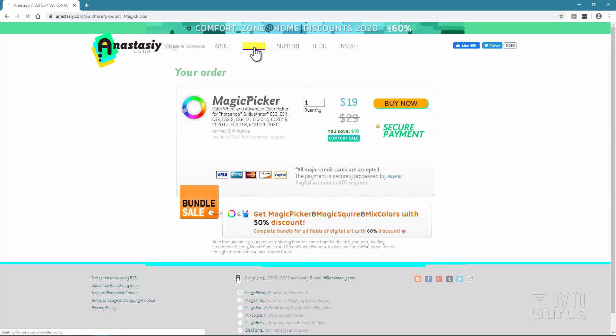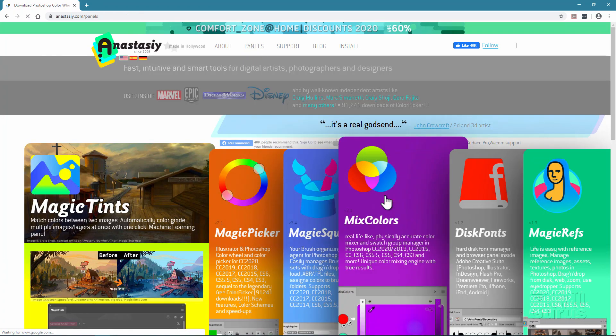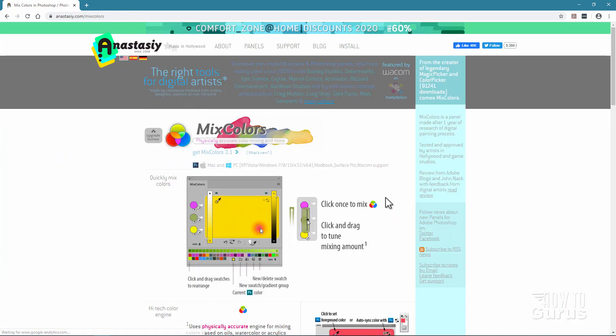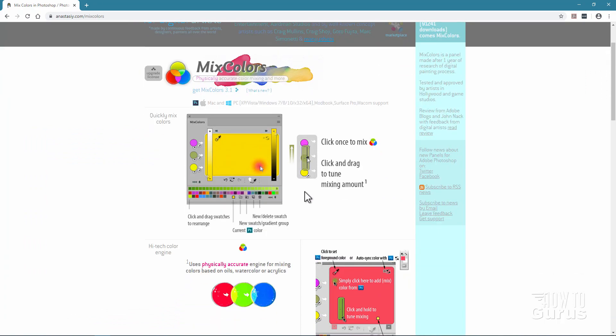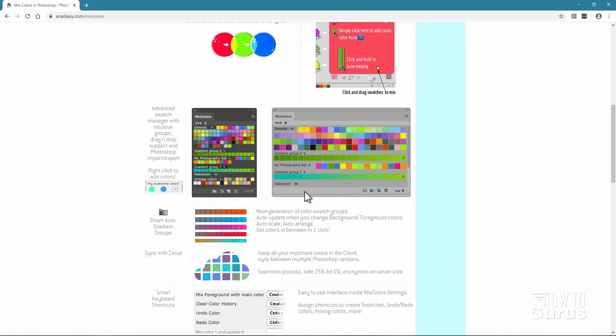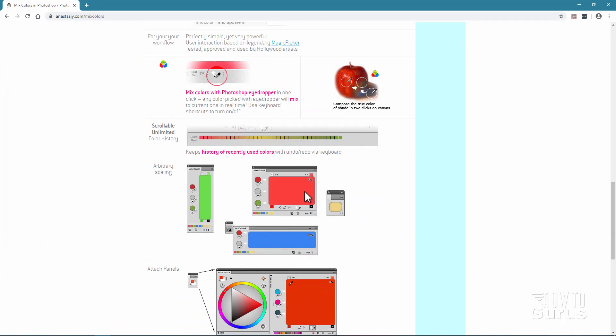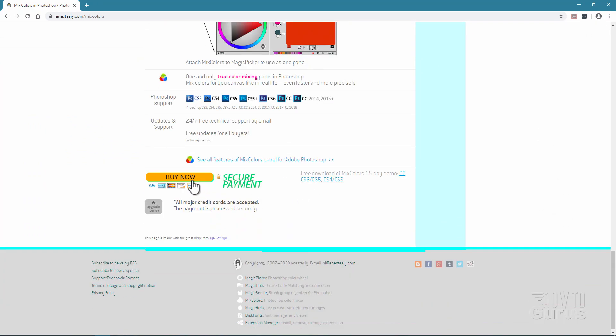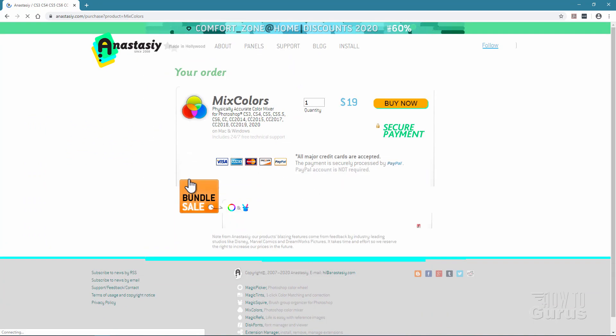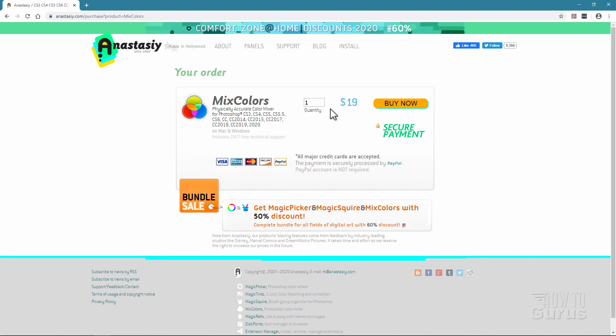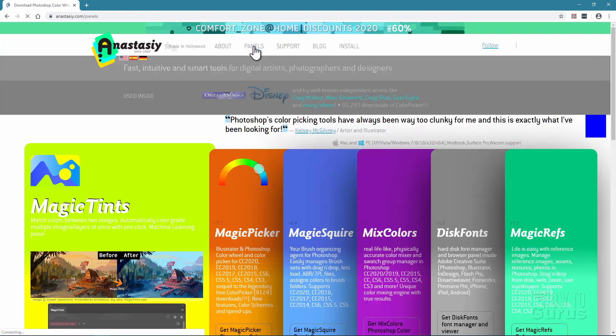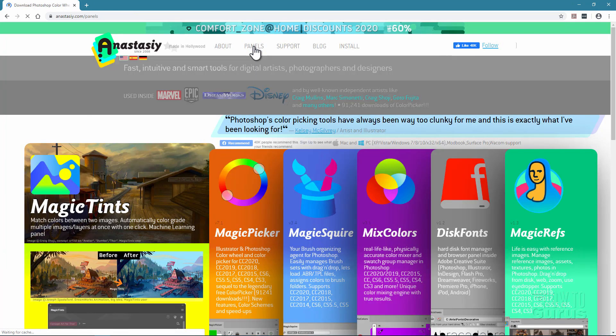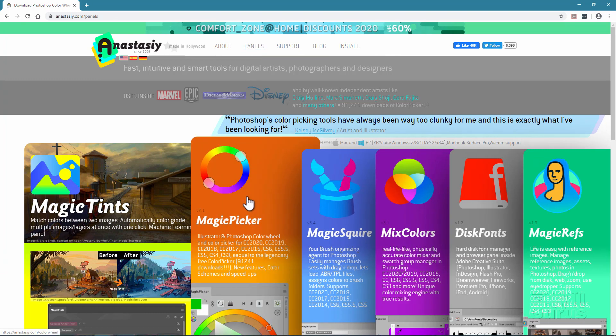We'll go back and take a look at the Mixed Colors. Bring this one up. Let's scroll down here to the bottom and click on that Buy Now button. And again, only $19 for that tool. Easily well worth this price. They're amazingly powerful tools and can really help you get complete control over your colors inside Adobe's Photoshop program.